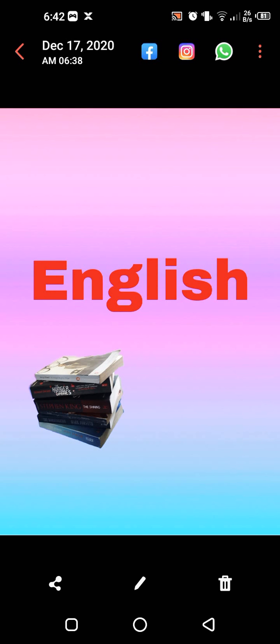Bismillah ar-Rahman ar-Rahim. Assalamu alaikum wa rahmatullahi wa barakatuh. How are you, dear students? This is your English period and today we are going to revise some very interesting things. So get ready.